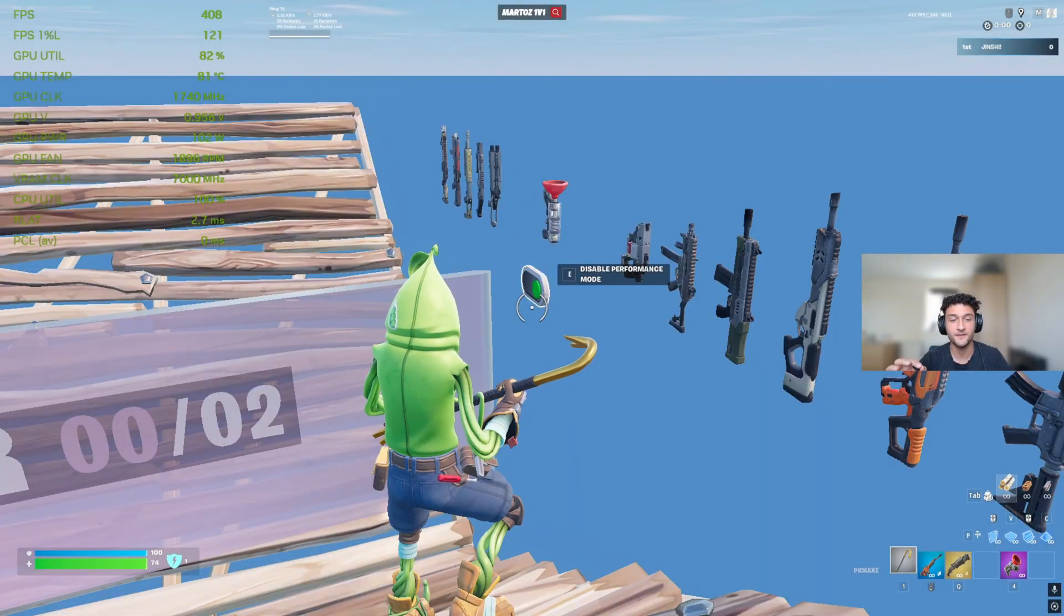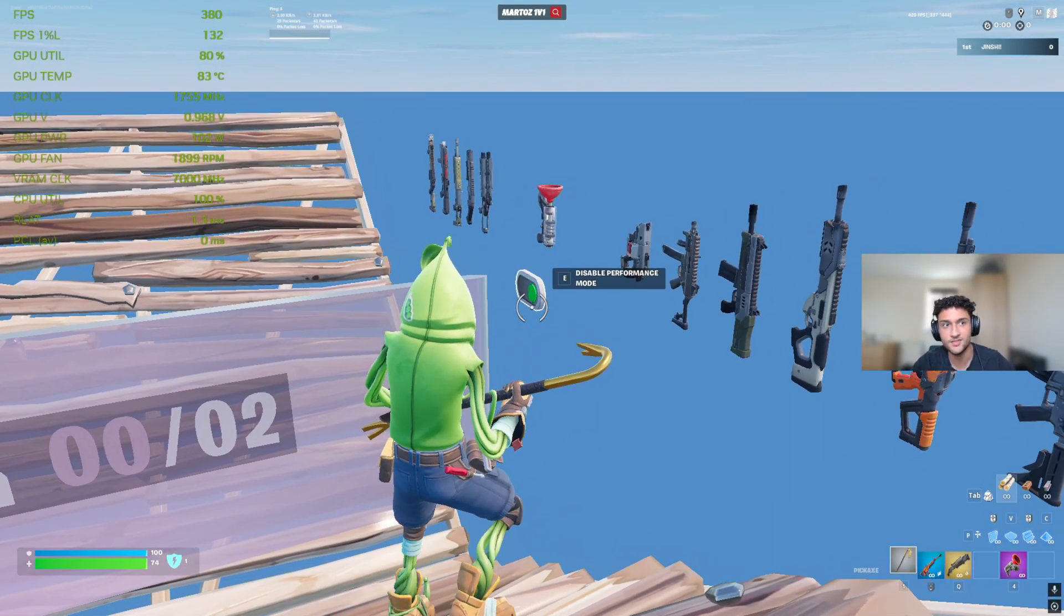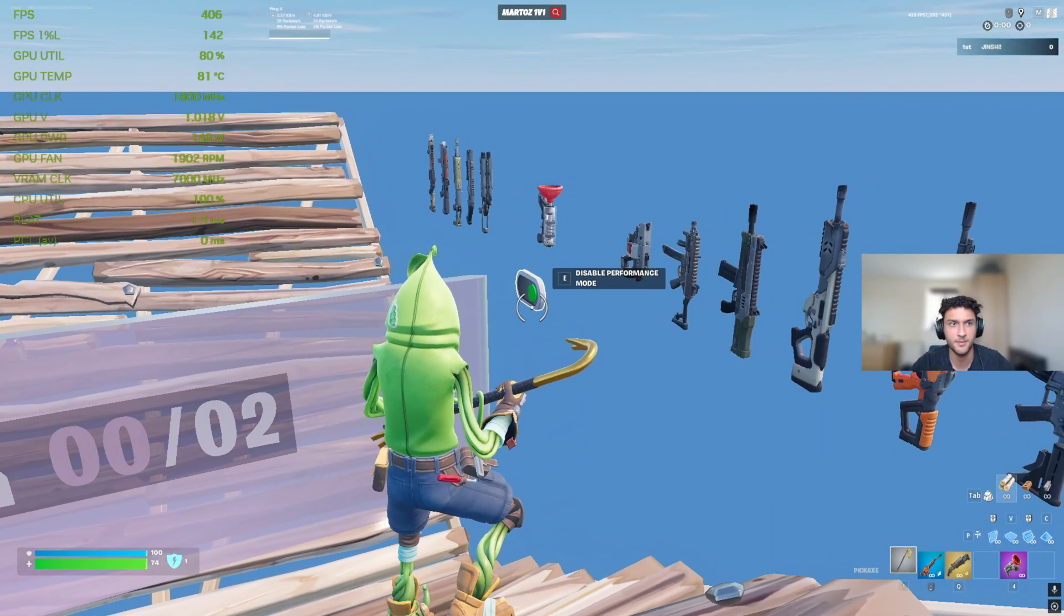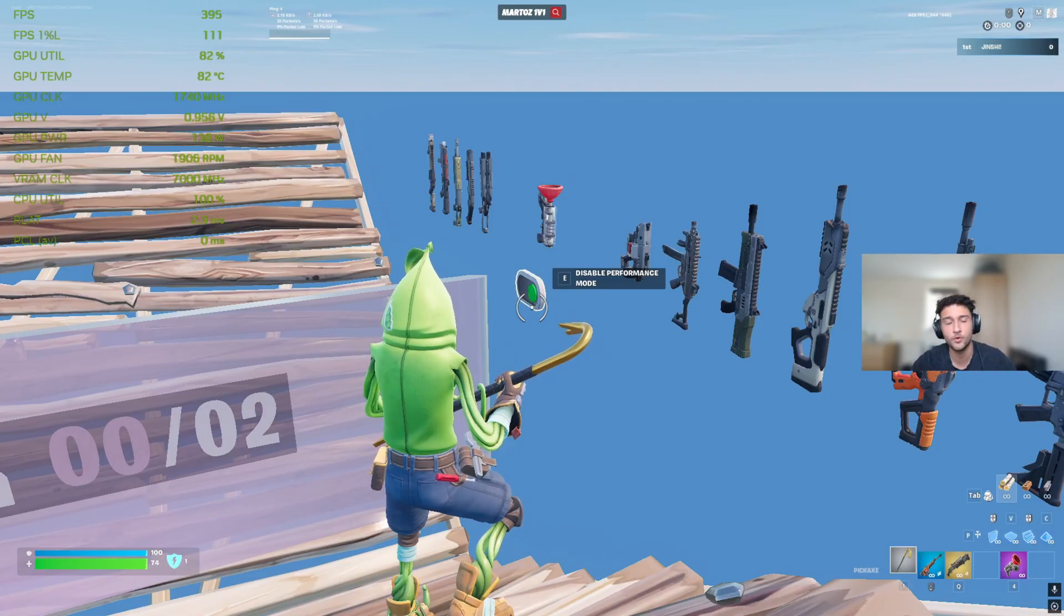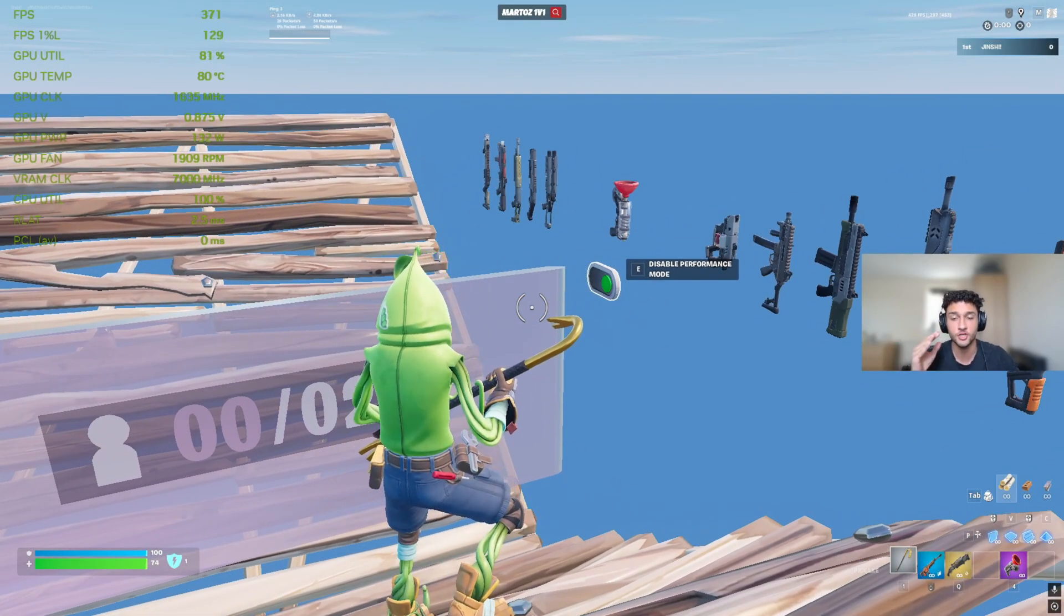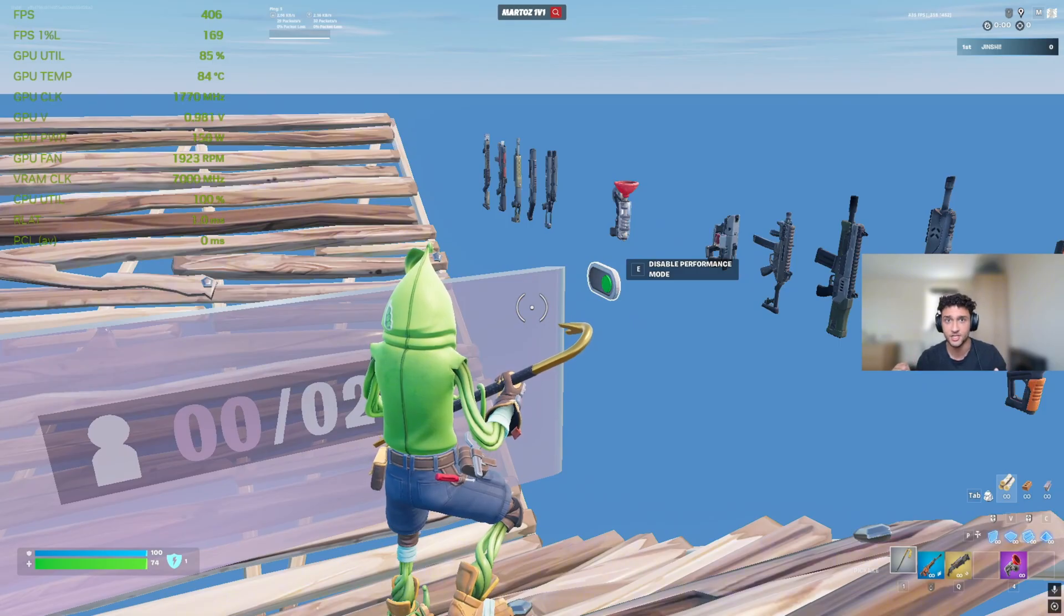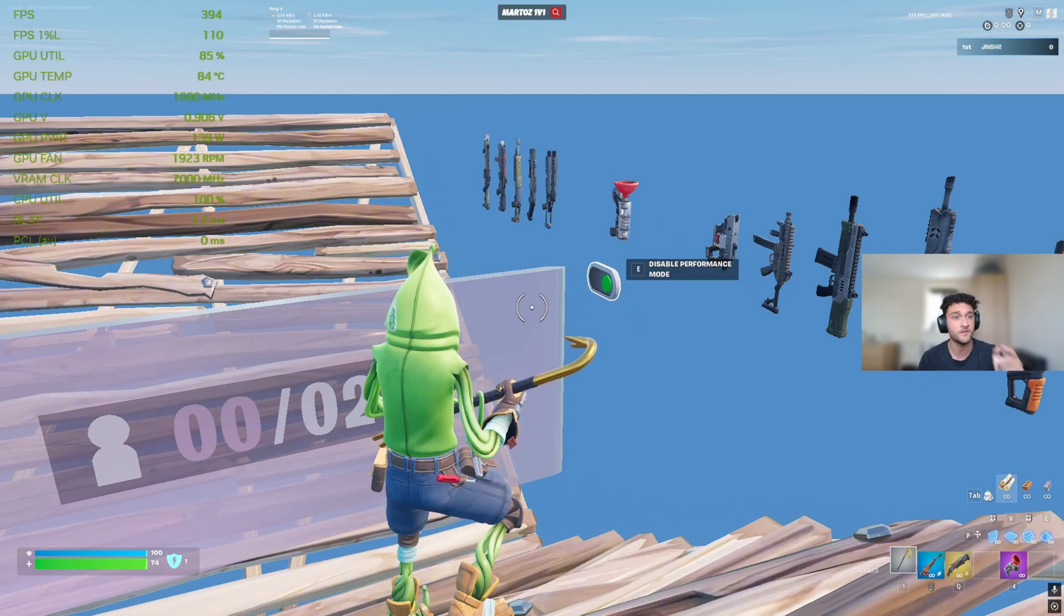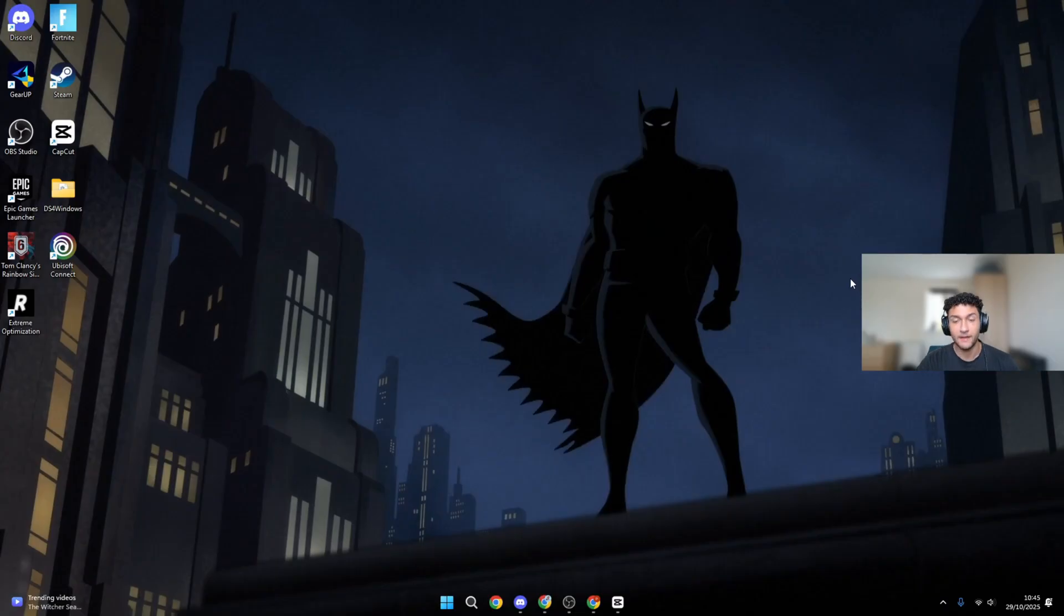Now, before we get into the tweaks, I want to quickly show you my frames. As you can see on the top left, we're playing 300 to 400 frames right now. Watch to the end. Let me show you how good the tweaks in this video actually are. I'll show you the updated frames at the end of this video.